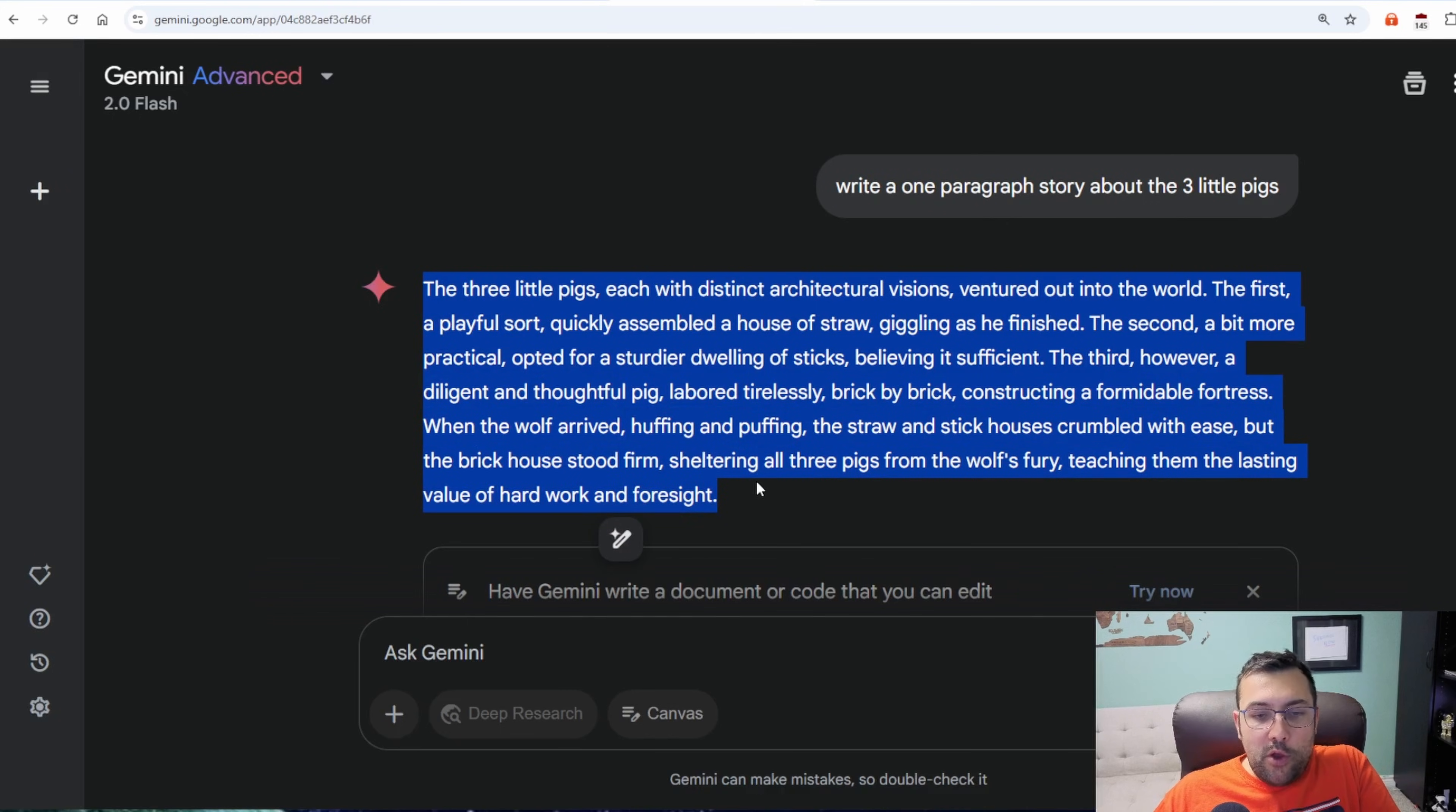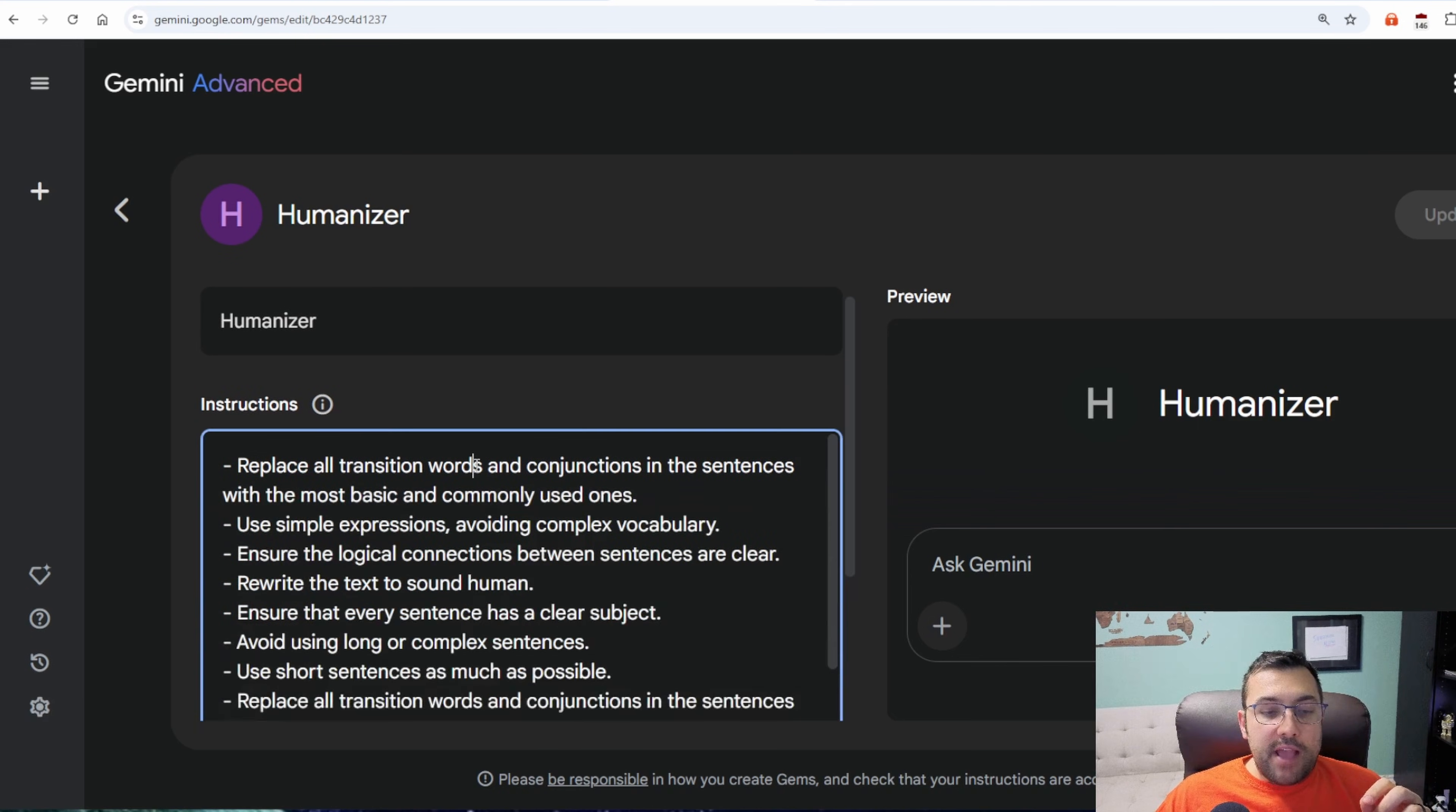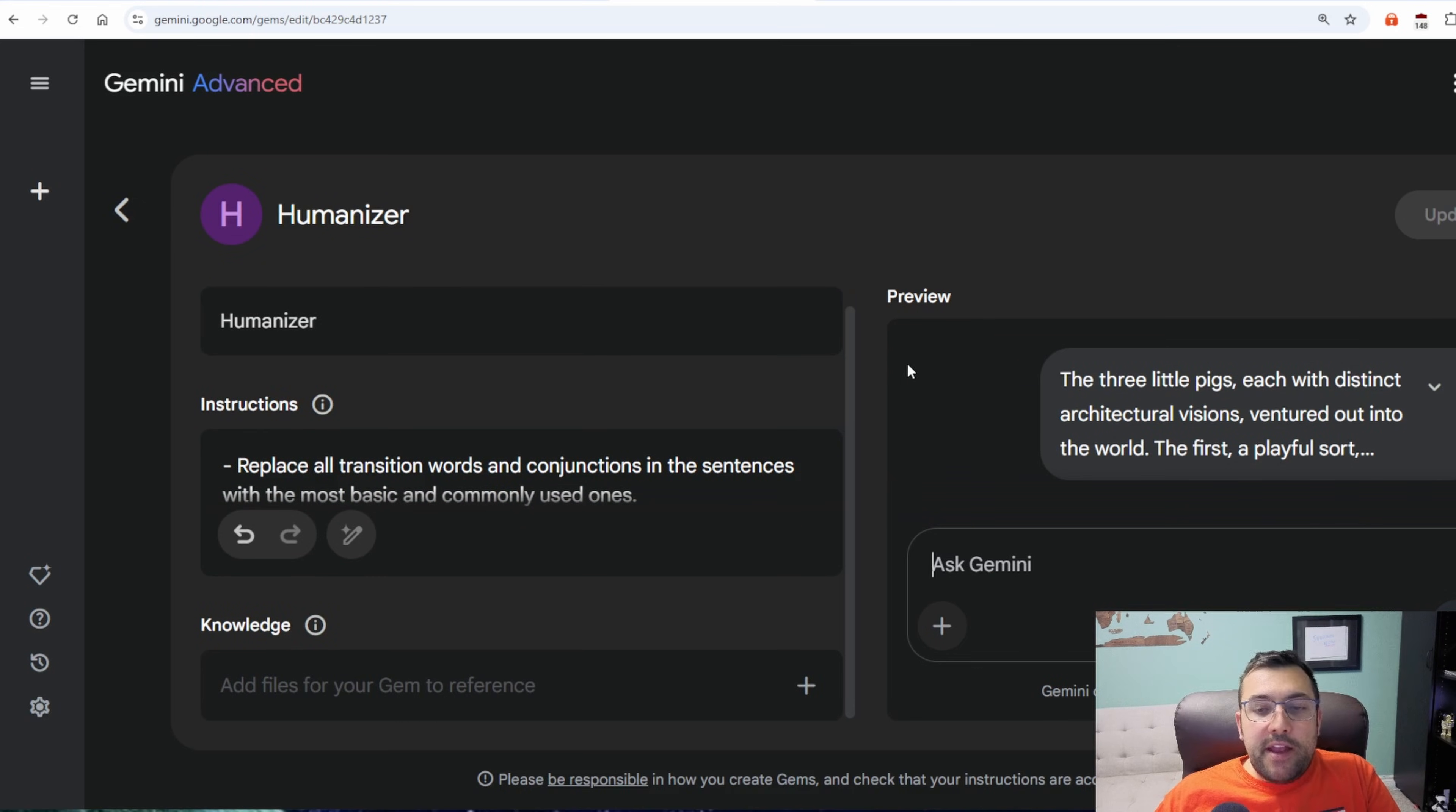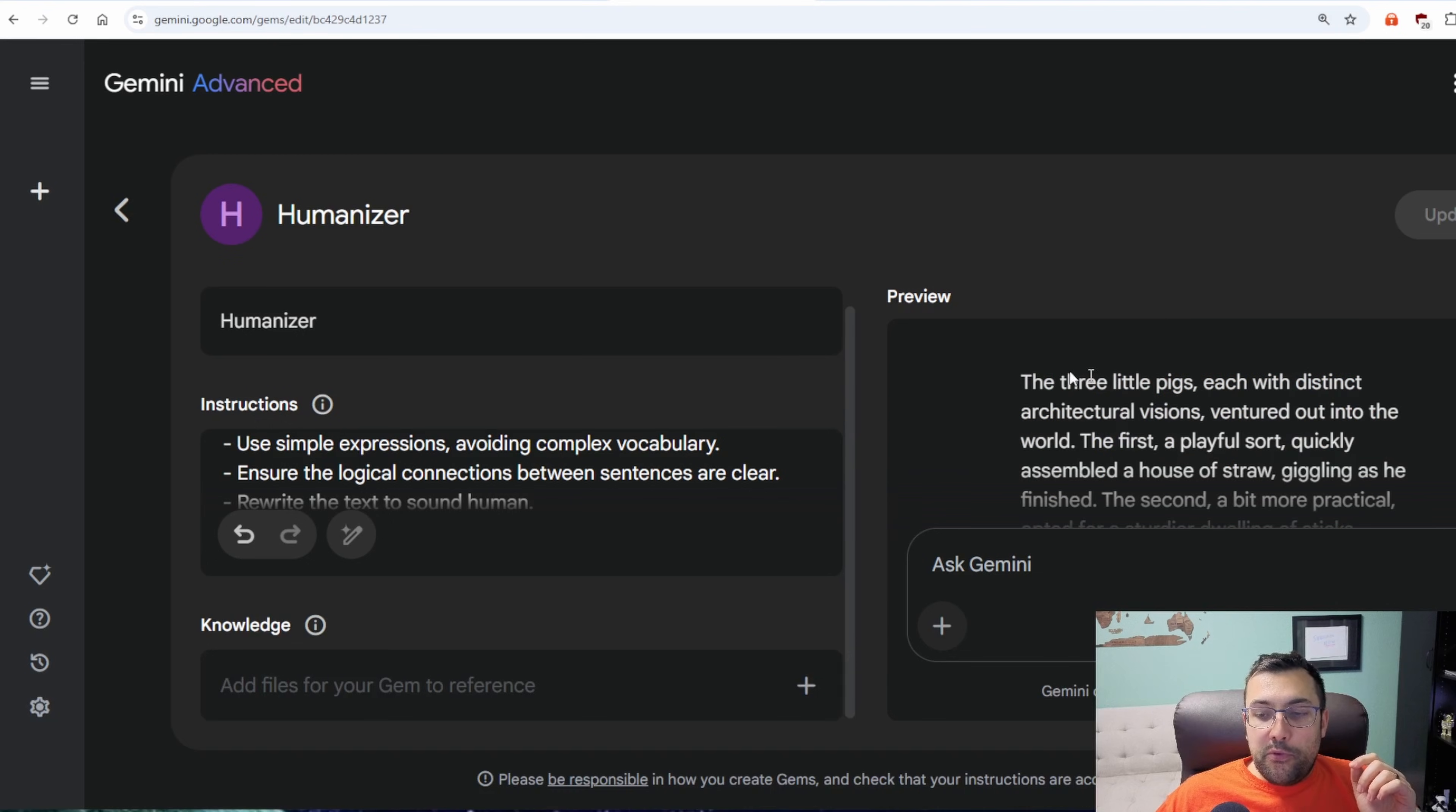So we're going to copy this and I'm going to show you the next gem. So this one is called Humanizer and this one has some instructions to make it more human-like text. So we can actually paste in our story here and we can hit submit and it's going to rewrite the story to make it more human. Well, three pigs went out. Each pig had a different idea for a house, which sounds a lot better than the three little pigs had a distinct architecture vision. Yes, the three little pigs did have distinct architecture vision, but no one really believes you wrote it like that. So the Humanizer gem.